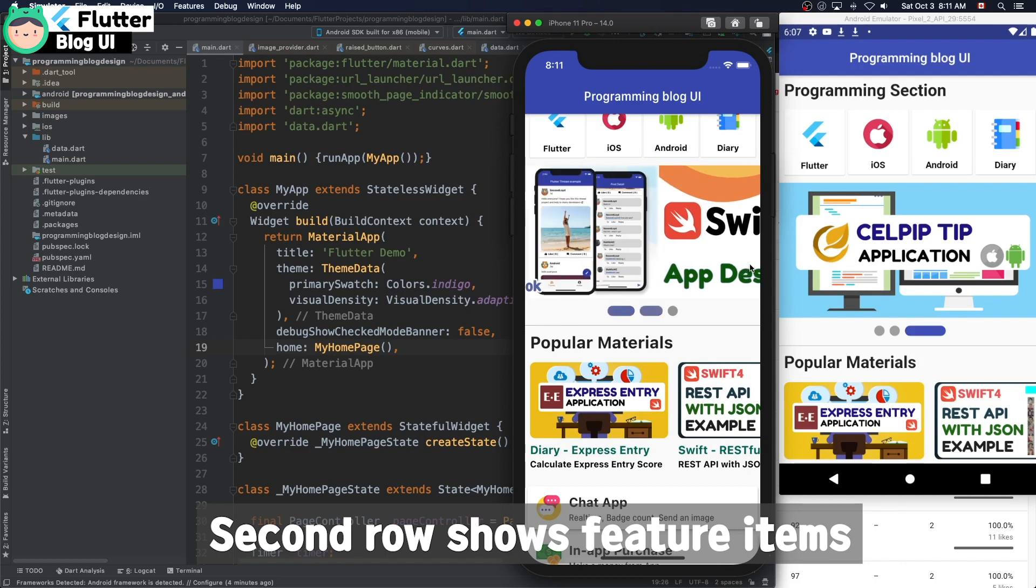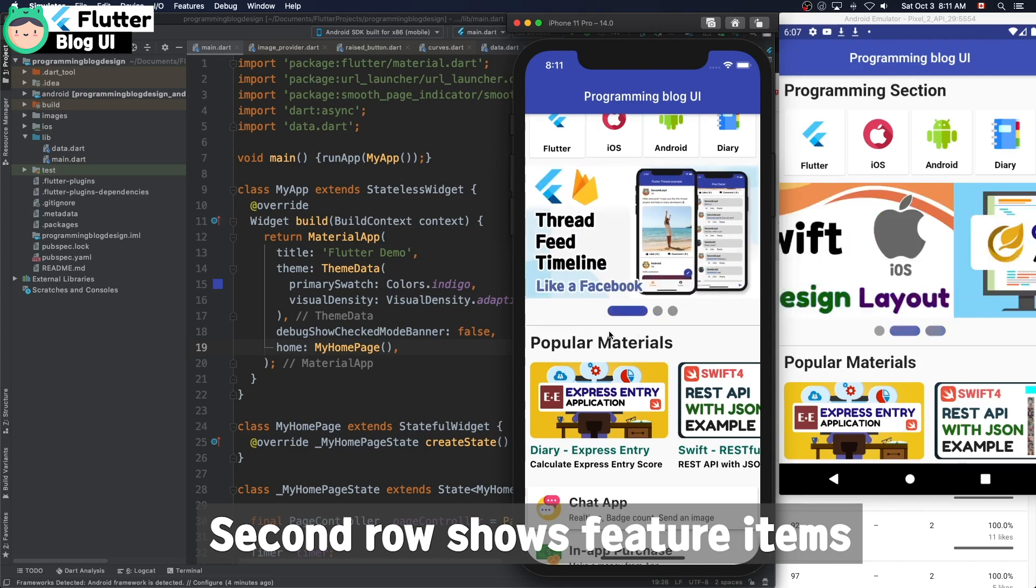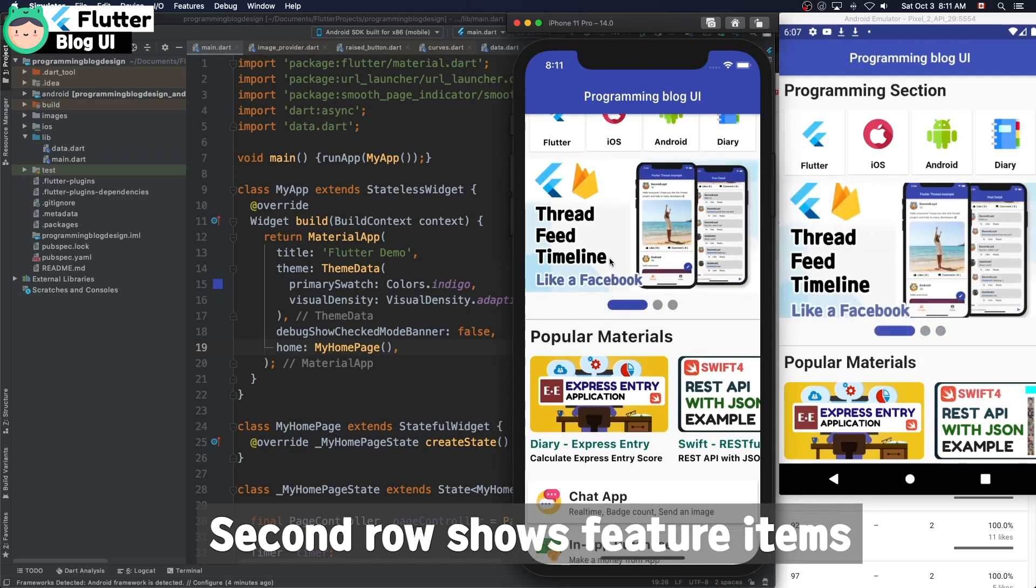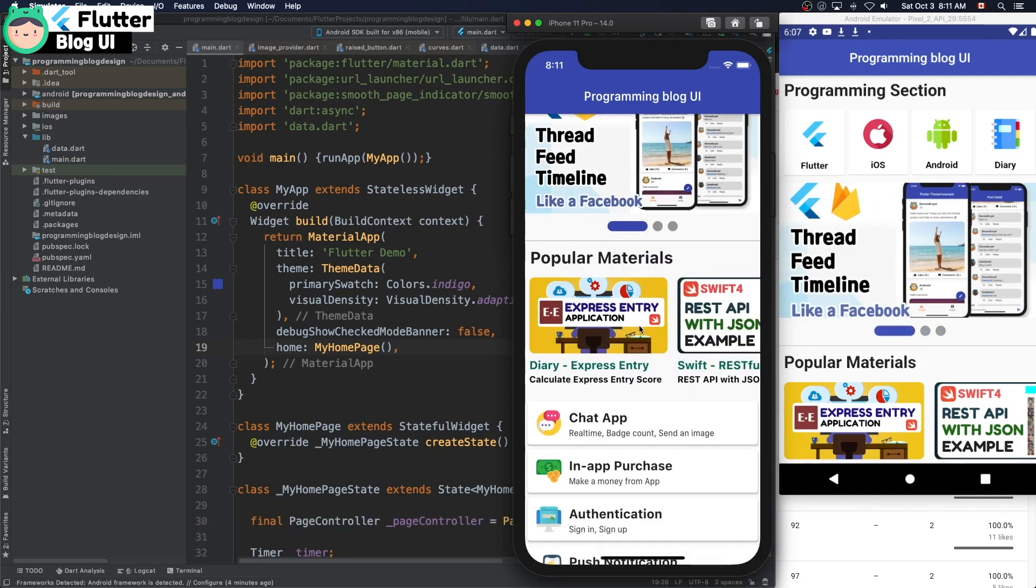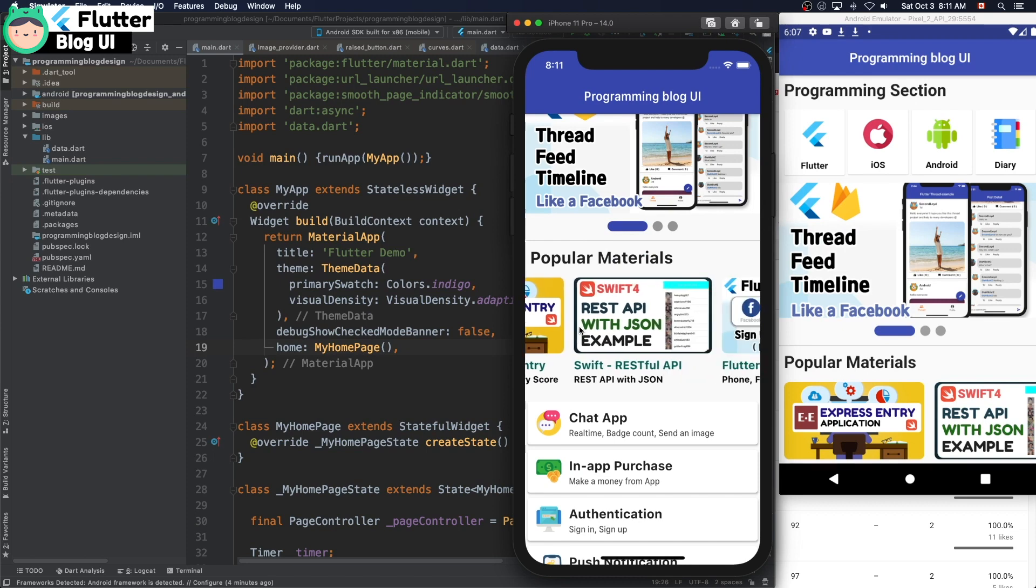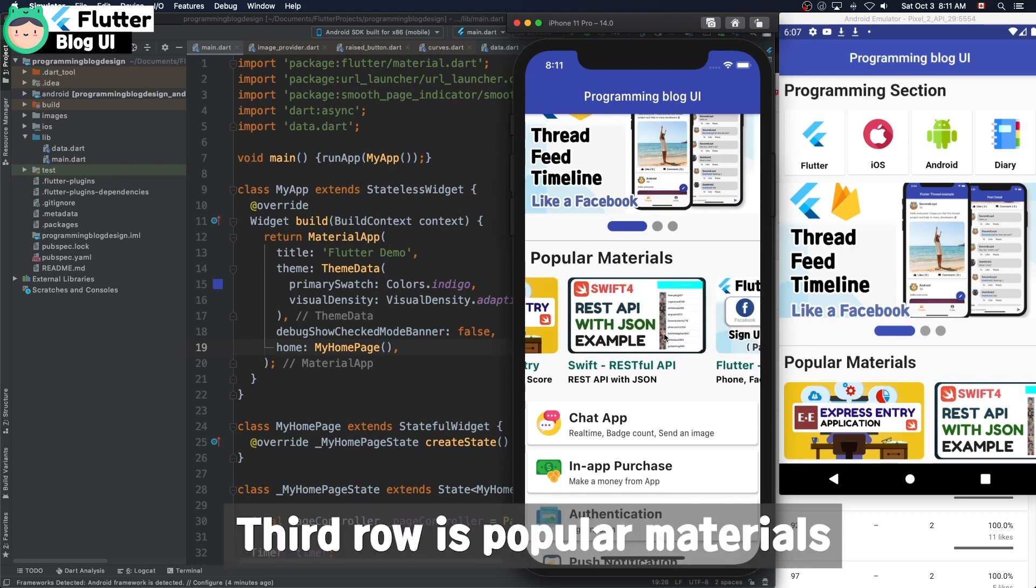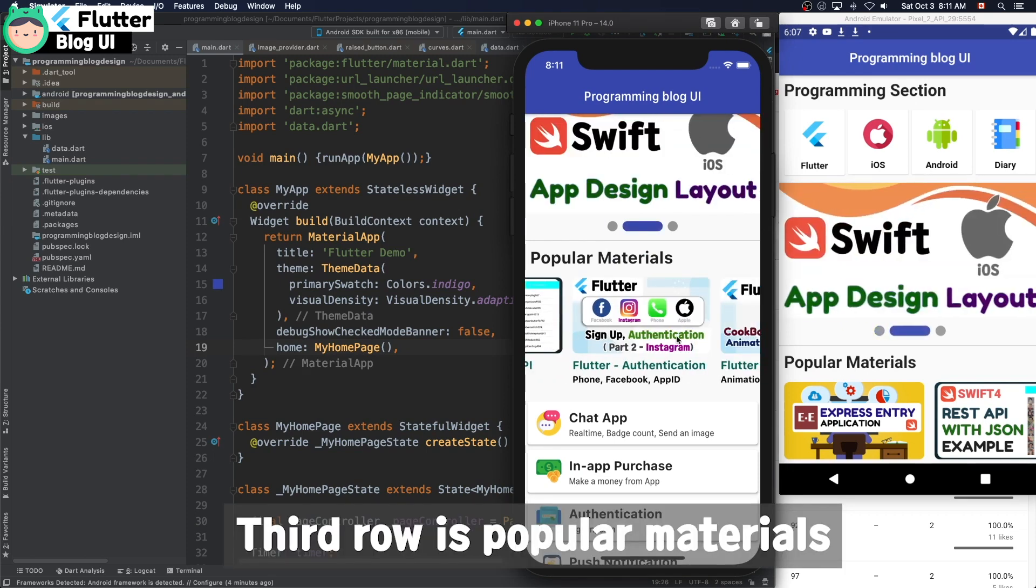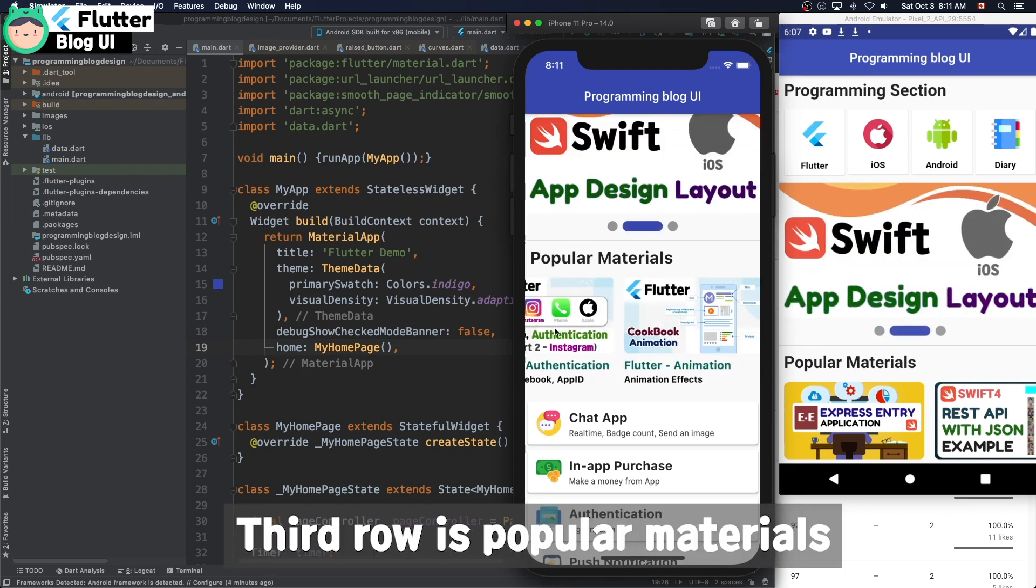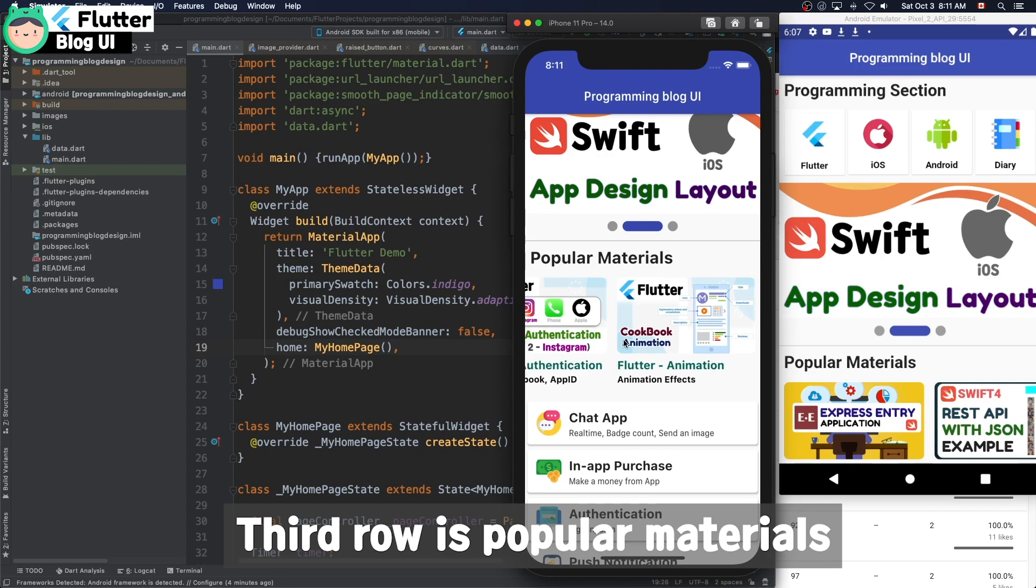I added three items and the index changes automatically every 4 seconds. The third row is popular materials.